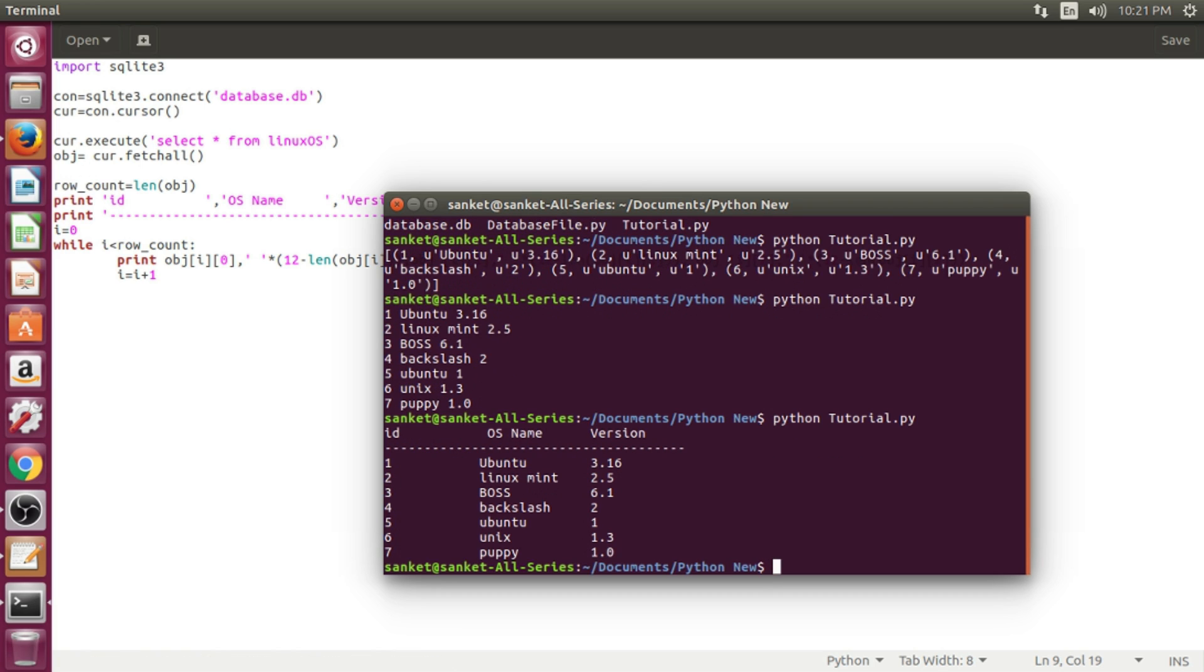Ok, here we go. We get the output in proper tabular way.